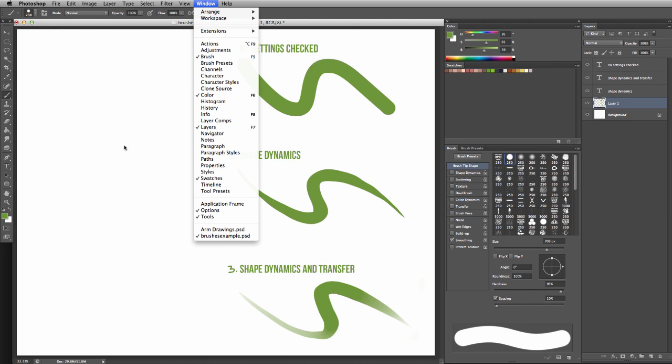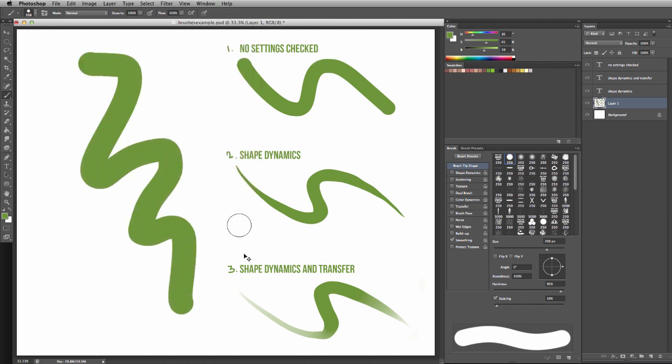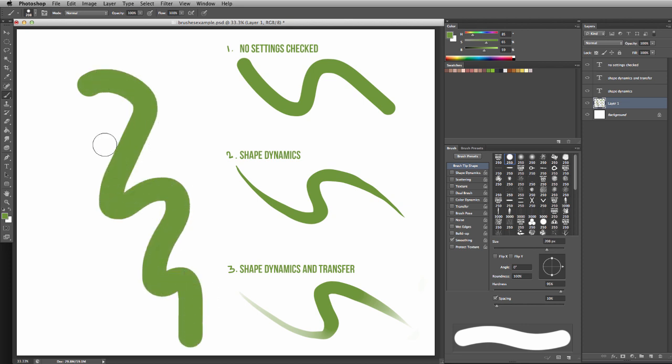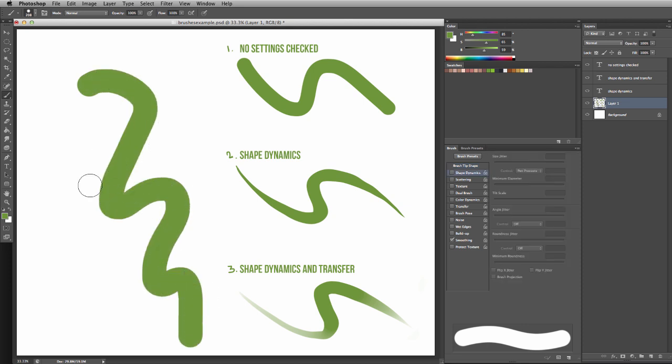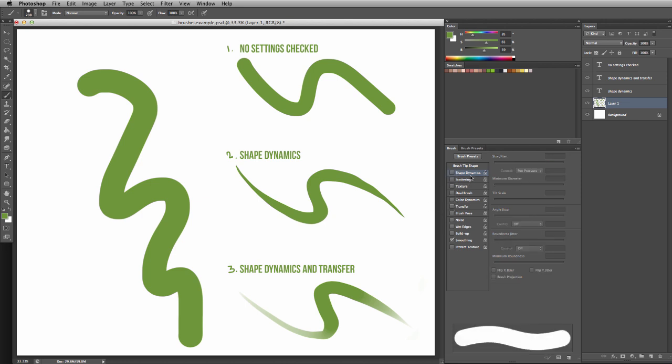With the brush tool selected, when you lay it down on the canvas, it'll create a bold, solid line that doesn't have any size variation, and we can change that. In your brush menu, there's a lot of different options you can check and experiment with, but for this tutorial we're only going to focus on shape dynamics and transfer.